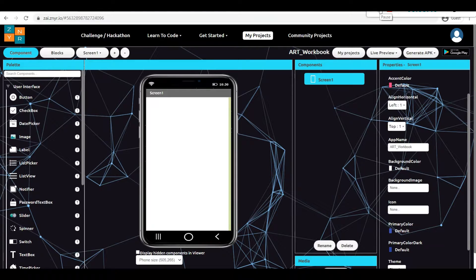So say bye to color pencil, color sketches - no more color is required. Before creating the project, I want to make a note of what steps I need to follow. Though this is an art workbook, I definitely require the images which I need to color. For this, I am just going to a web browser and searching for the image which I want to fill with color.